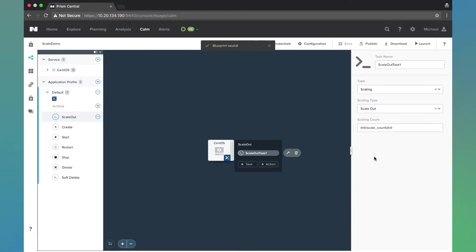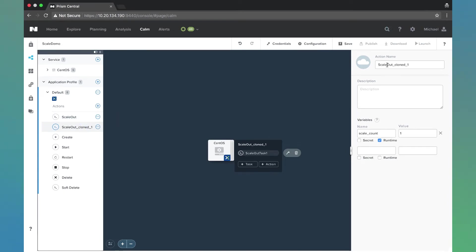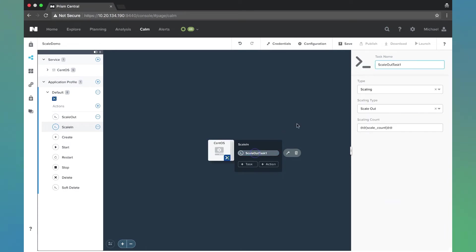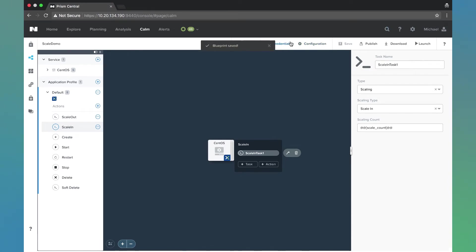I'm going to go ahead and clone this and do the same thing but in reverse for scale in. We're going to leave that scale count the same. We're going to come up here and change this to scale in and change the scaling type to scale in. Let's go ahead and hit save again. Make sure I didn't have any errors. There we go, we're good. Let's go ahead and launch this.